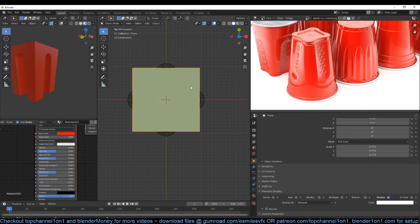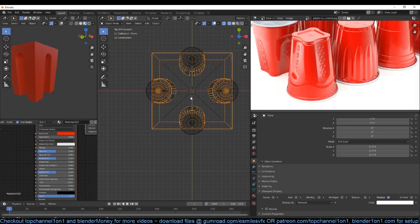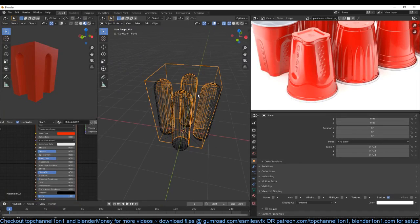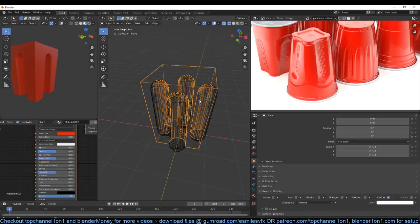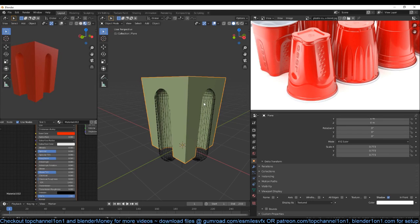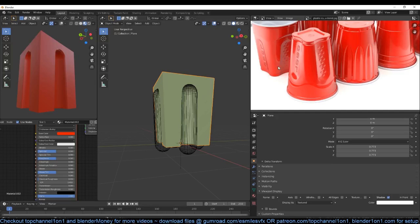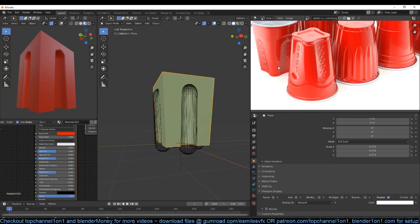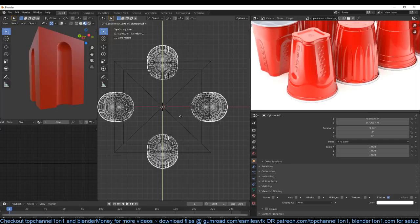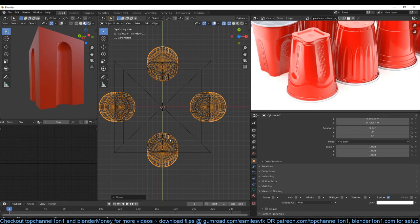Is it possible to do this without a boolean, David Conrad? Yes, it is possible, but it would take a lot of time and I think booleans are easier to work with rather than just doing it manually. I think we can push this out a bit so that this is not too deep inside. Since we're using a mirror modifier I just need to push one and the rest will go out as well.